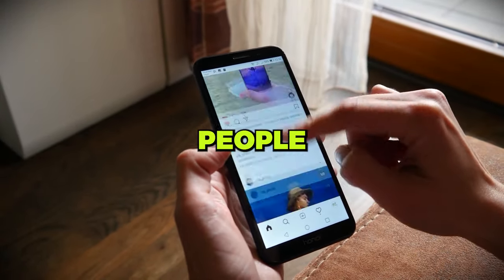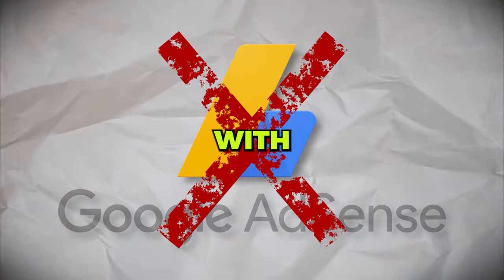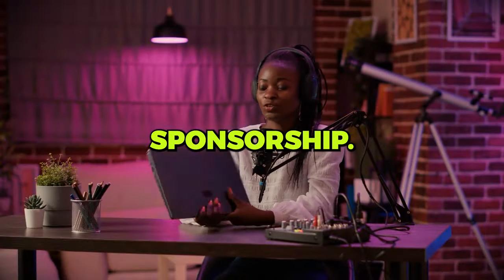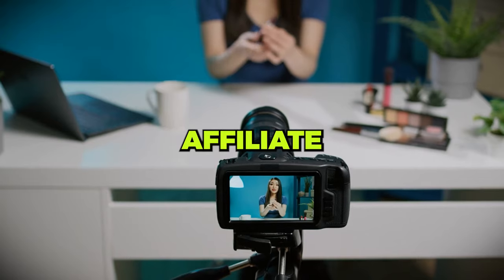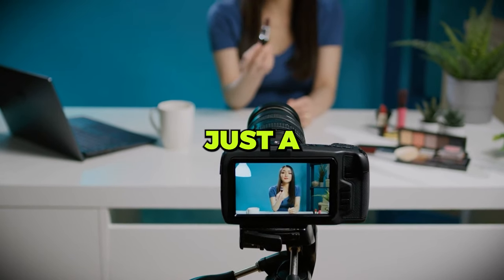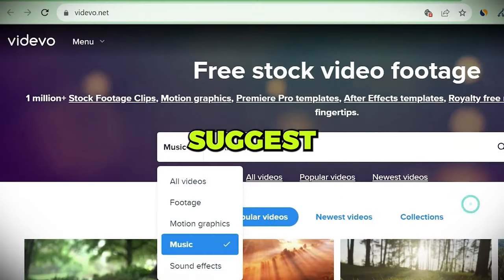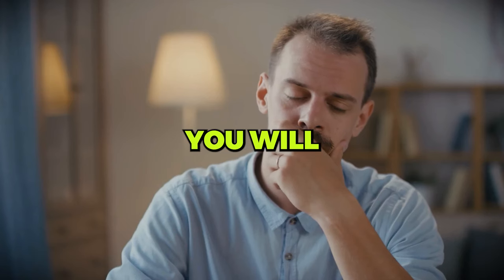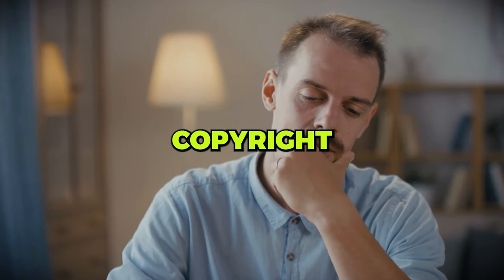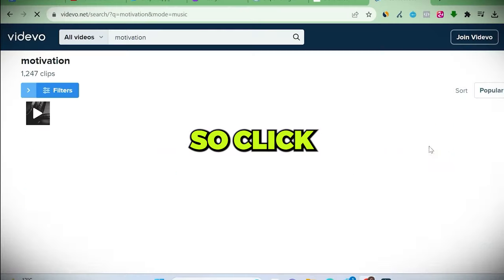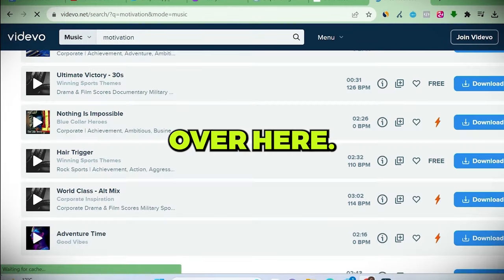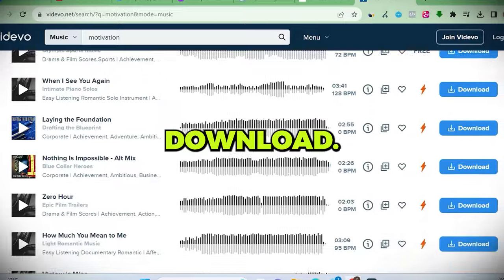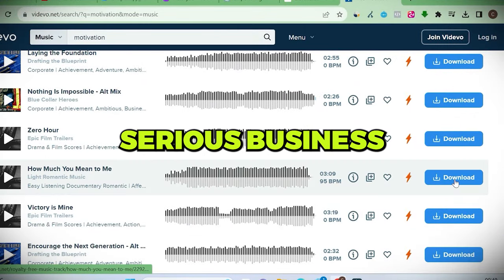That's probably because those people might not be monetized with AdSense, only sponsorship, their own products or affiliate marketing. This is just a guess. So to find background music, I highly suggest using Videvo. You will never have to worry about copyright issues ever. So click the link below and head over here. Pick a sound and download. If this is going to be a serious business, you need it.